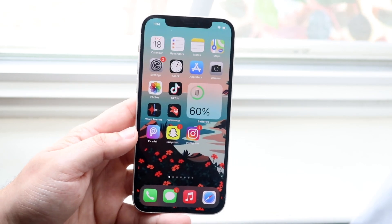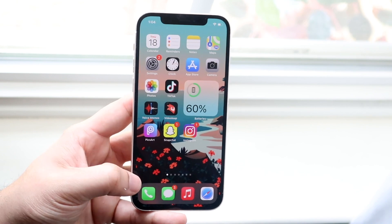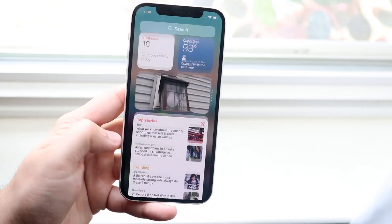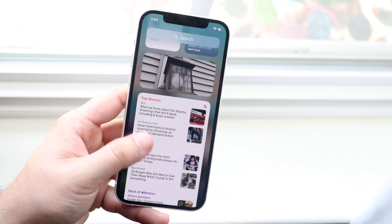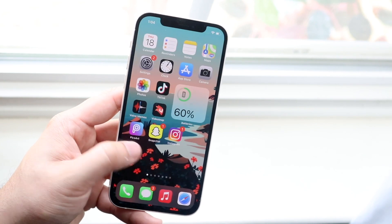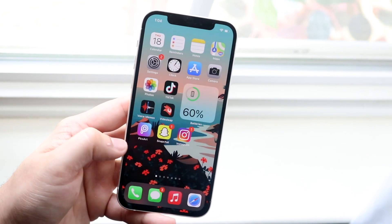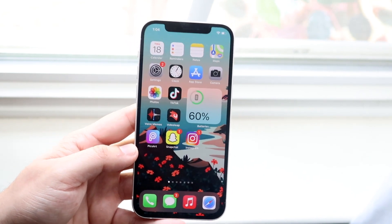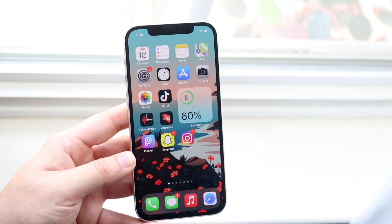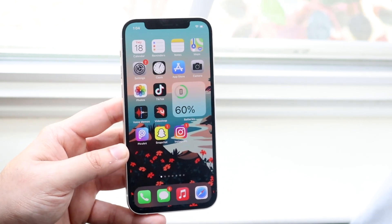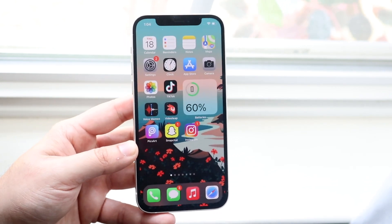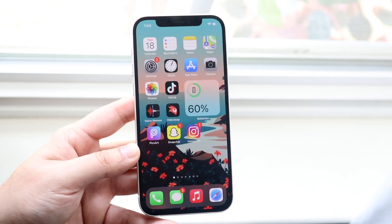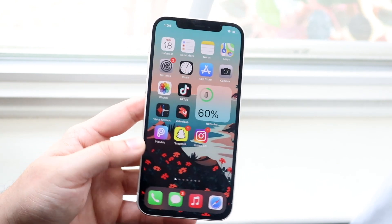But if you boot up your phone and it's still acting crazy, still moving around and being weird, then that may mean it's an actual hardware issue. The only way to fix this, if that is actually the case, is to go to Apple in order to fix the display.